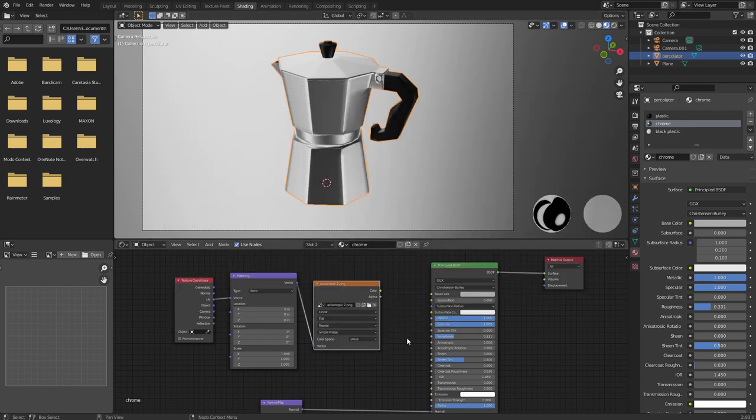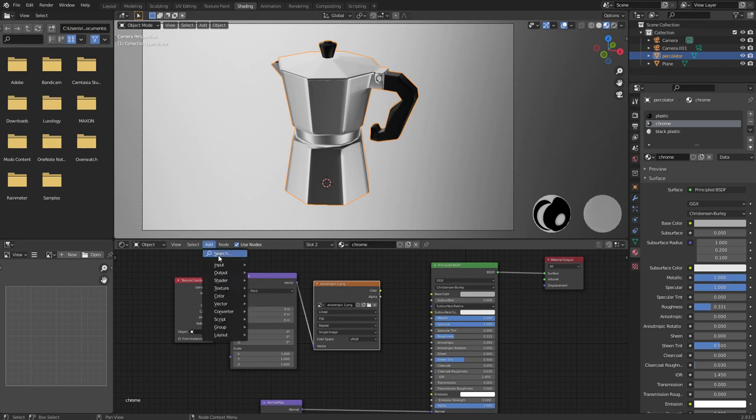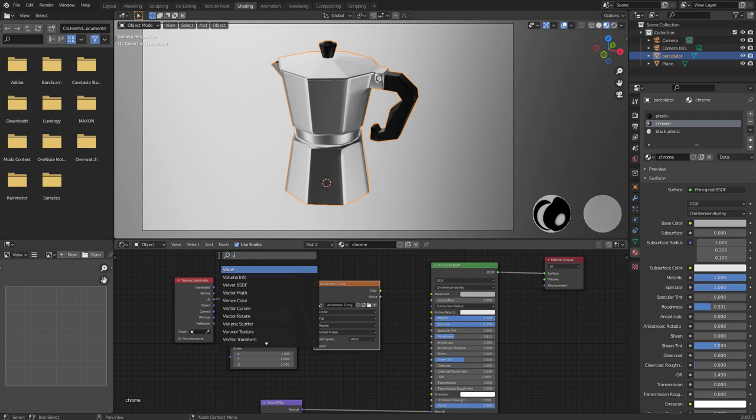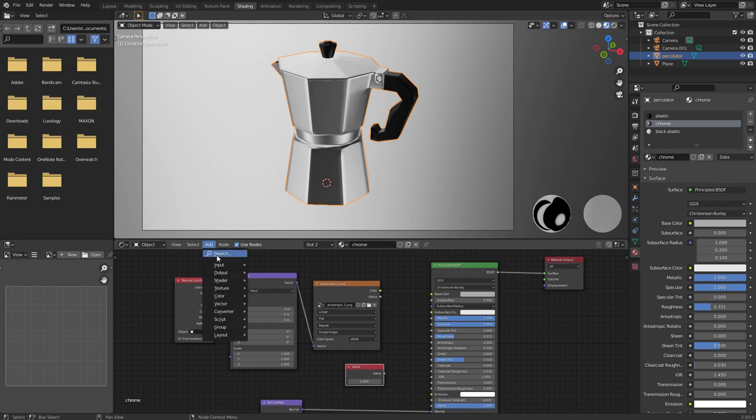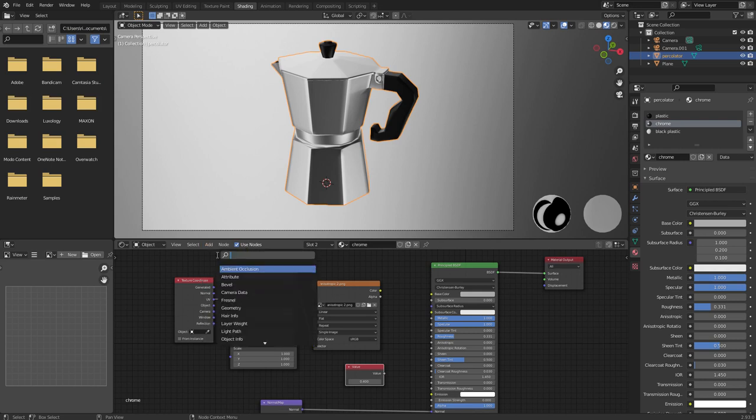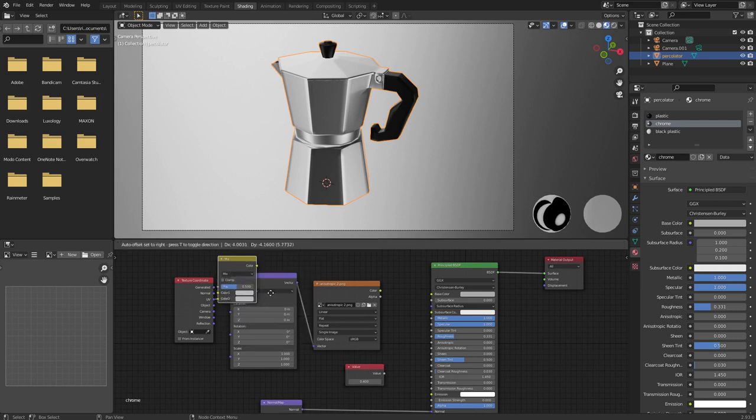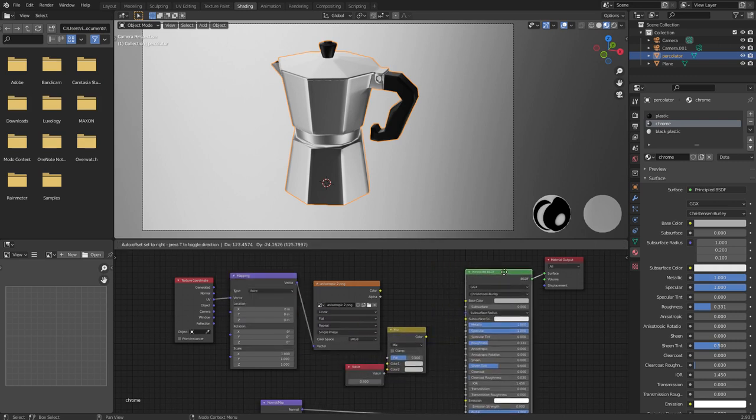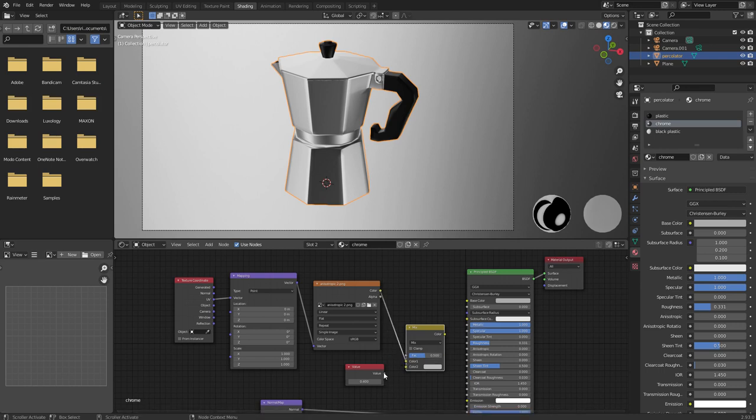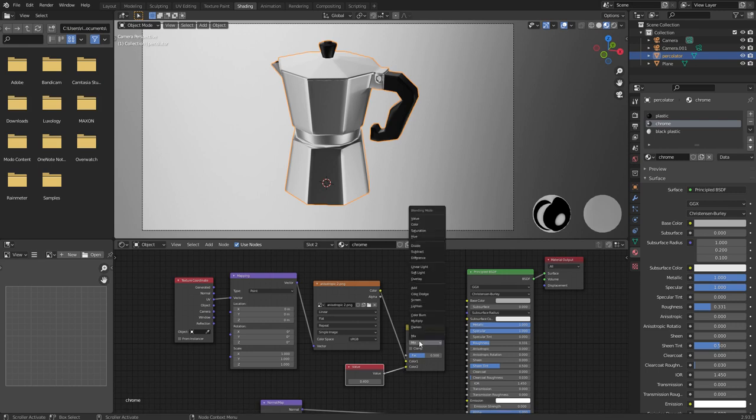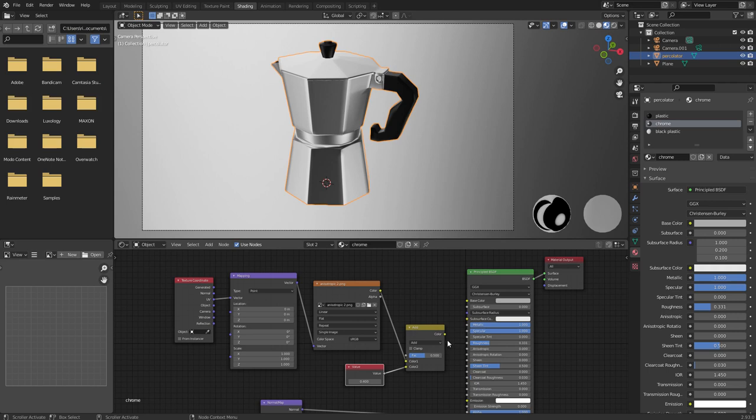Before I actually plug this into the roughness parameter of the material, I'm going to add a couple of extra nodes. That's just going to give me a little bit more control over how the map is applied. So I'm going to add a value node and set the value to 0.4. Then I'm going to add a MixRGB node. I'll connect the color output of my texture to the color1 input of the mix node and then connect the value to color2. I'll change the blending mode from mix to add.